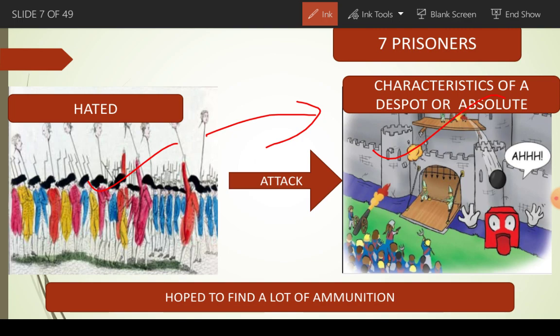The people of France hated Bastille because Bastille ko woh apne king ki absolute power ka characteristic samajhti thi. Absolute or despot means aisa king jo saari powers apne control mein rakhta hai. The king of France, Louis XVI, was this kind of king. Prison of Bastille ke andar bahut sara arms, ammunition, aur prisoners rakhta tha. People attacked on it, destroyed it completely, and released all the seven prisoners from it.